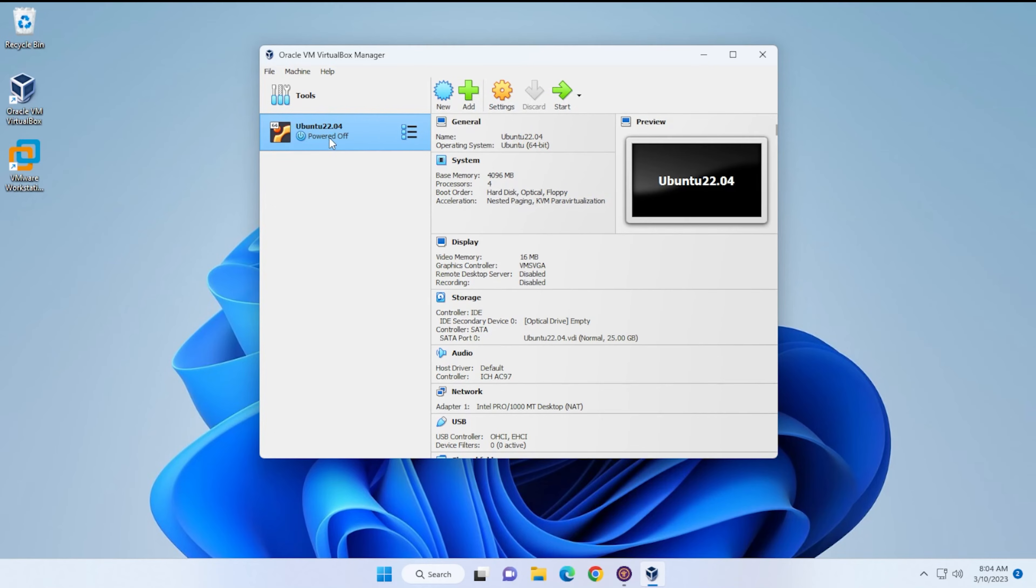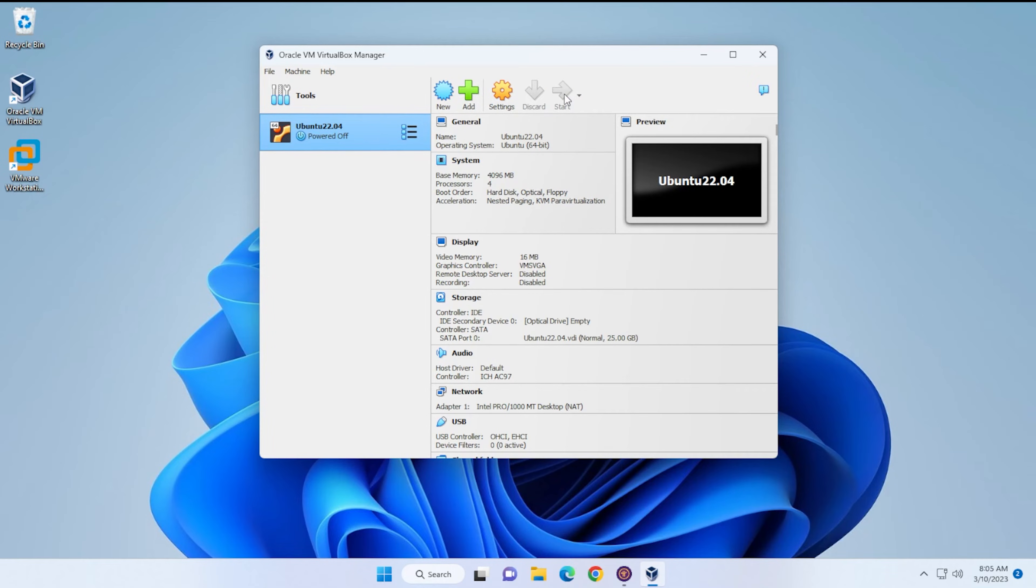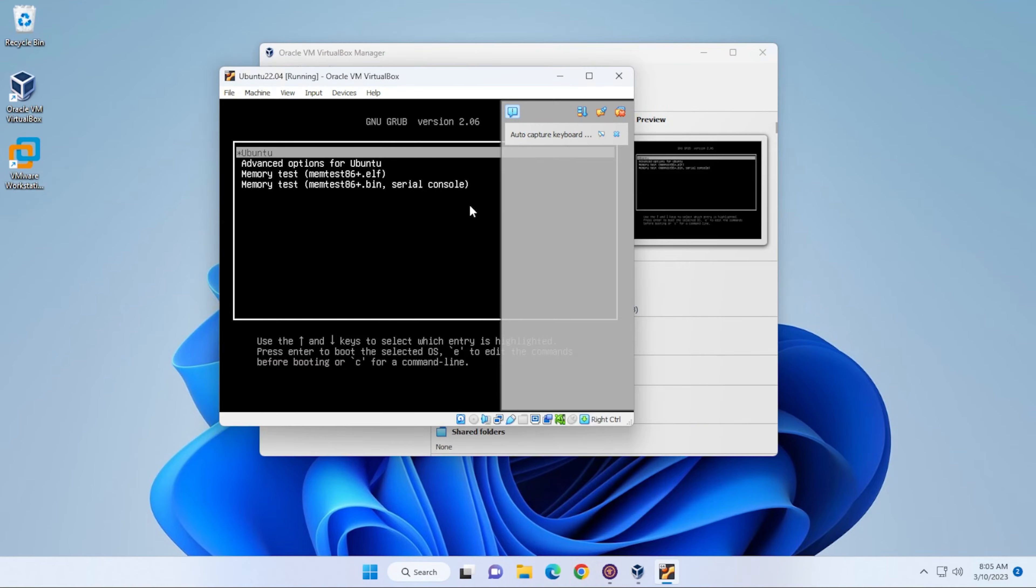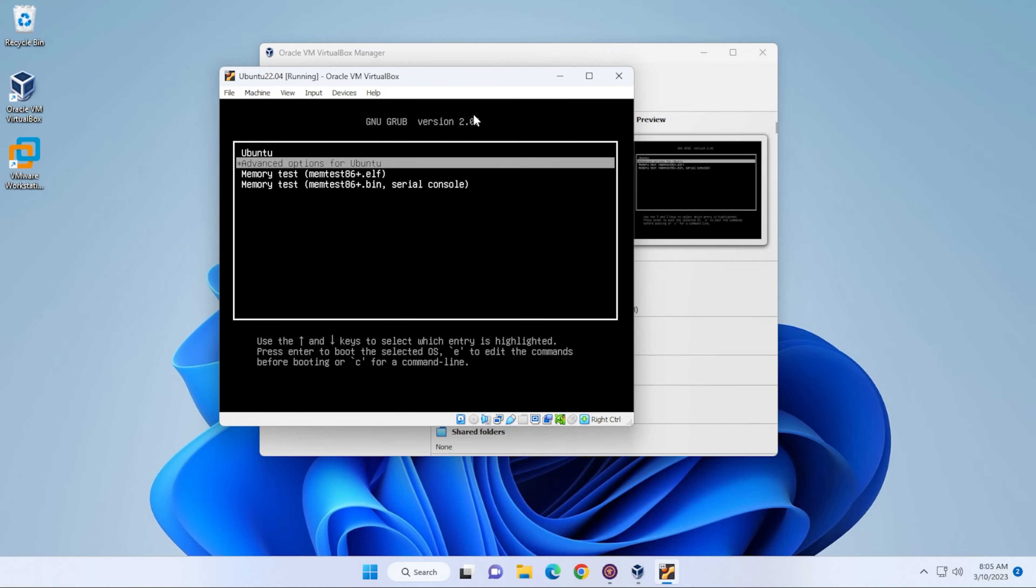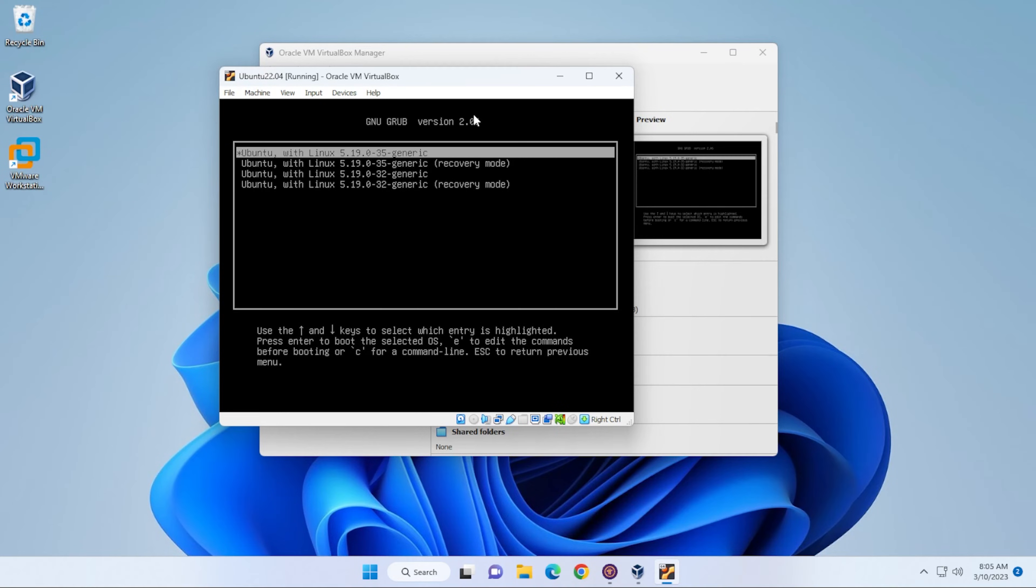Now what we're going to do is make sure that we hold the shift key on our keyboard when we start this up. We're going to click on start, hold your shift key down, and we're going to get a menu here. The option that we want to select is Advanced options for Ubuntu.